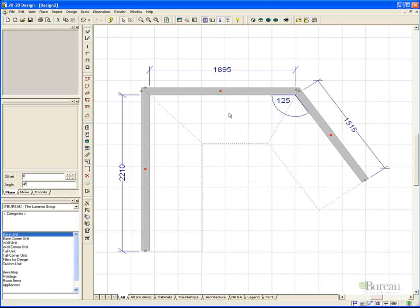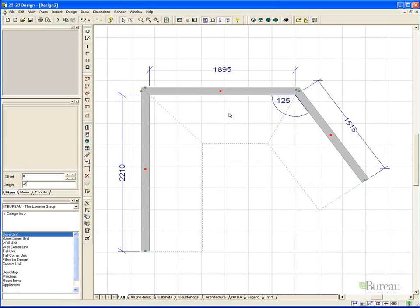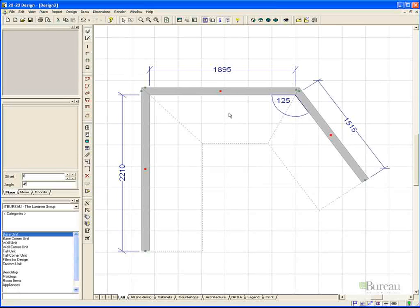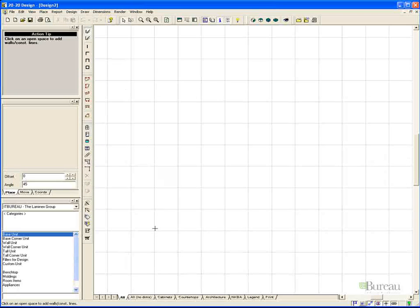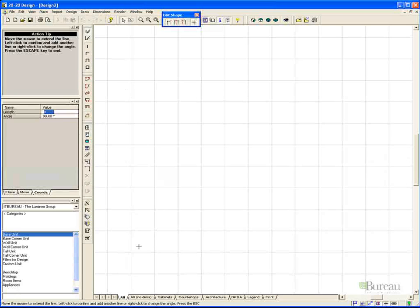What we have just shown you is how you would draw a wall by using the mice to input the values. This is possibly not the most productive way of entering a wall into 2020. If we start this design again, we will use the keyboard entry as a method of designing our wall. To delete our wall, we simply highlight it as shown and press the delete key.